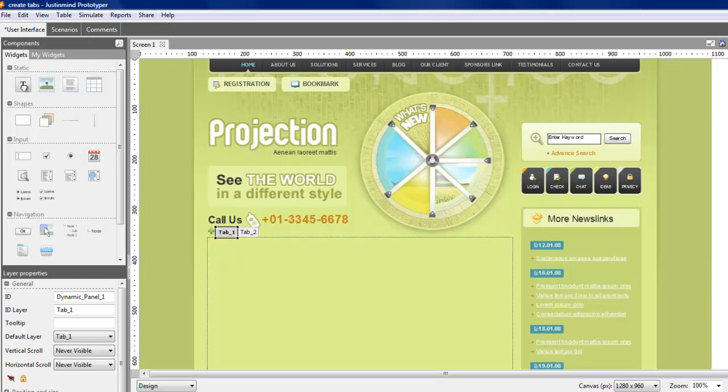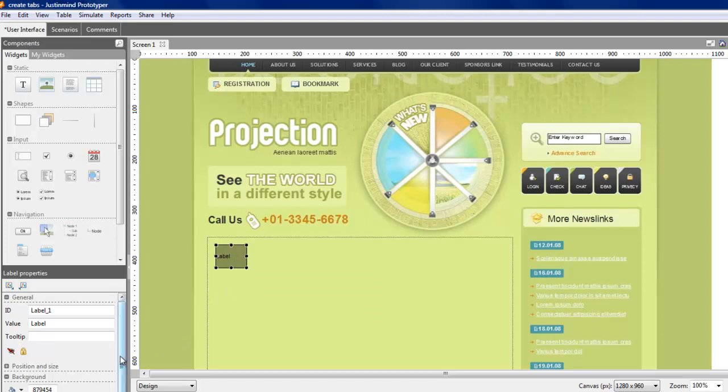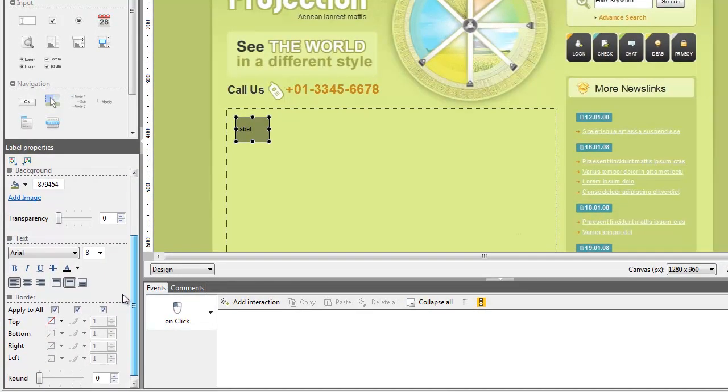Just drag and drop them from the component panel onto the canvas. To shape a tab using a text component, you need to give round borders to the rectangle surrounding the text.